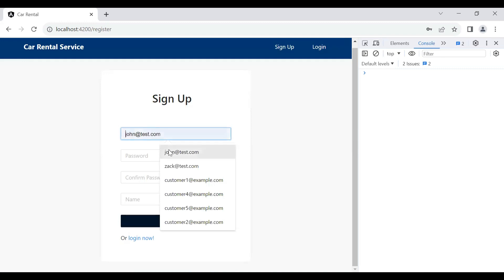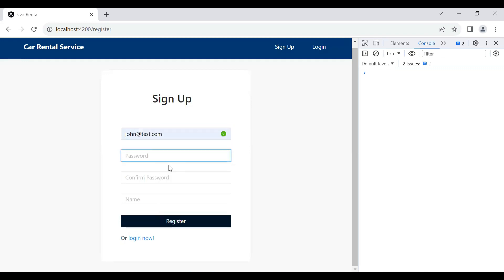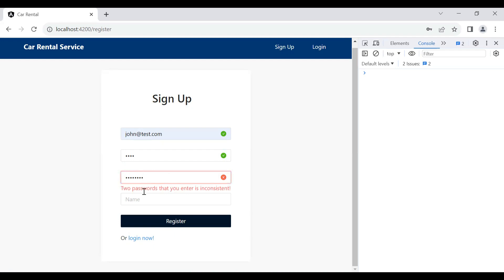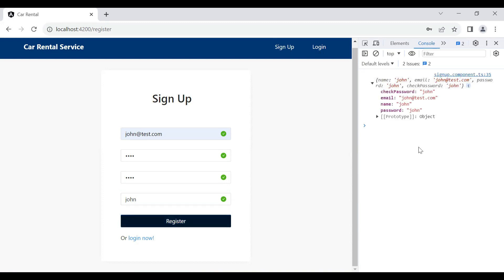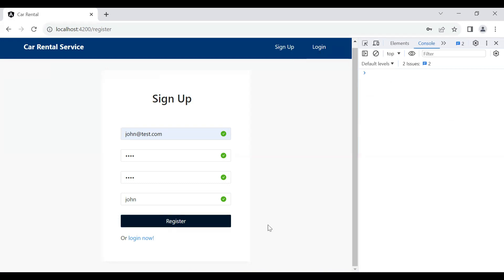Let's test again — I'll enter the name 'Johan' and a password like 'johan@123'. If I add a different confirm password the error appears saying the password is inconsistent. Let me enter the same password again and the error is removed. I'll add the name 'John', click the register button, and you can see the form values: email, name, password, and confirm password.